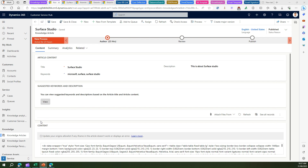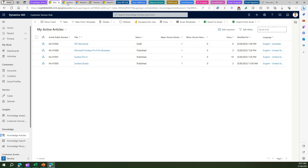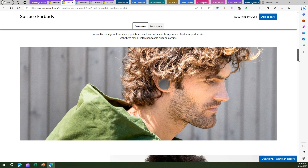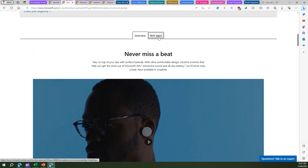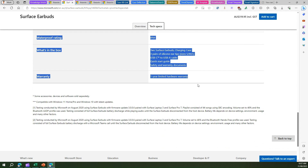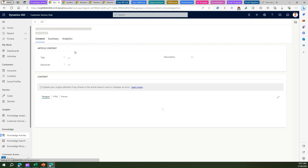Let's jump into the Customer Service Hub and see how knowledge articles look. I'm in the Customer Service Hub under the Knowledge section, and I can see knowledge articles. I've already created a couple of knowledge articles. Let me create a new knowledge article and show you the step-by-step process. I'm on the Microsoft Surface Earbuds site and I can see a lot of tech spec information about earbuds, so let me copy some content from the Microsoft site to show how this knowledge article is created.